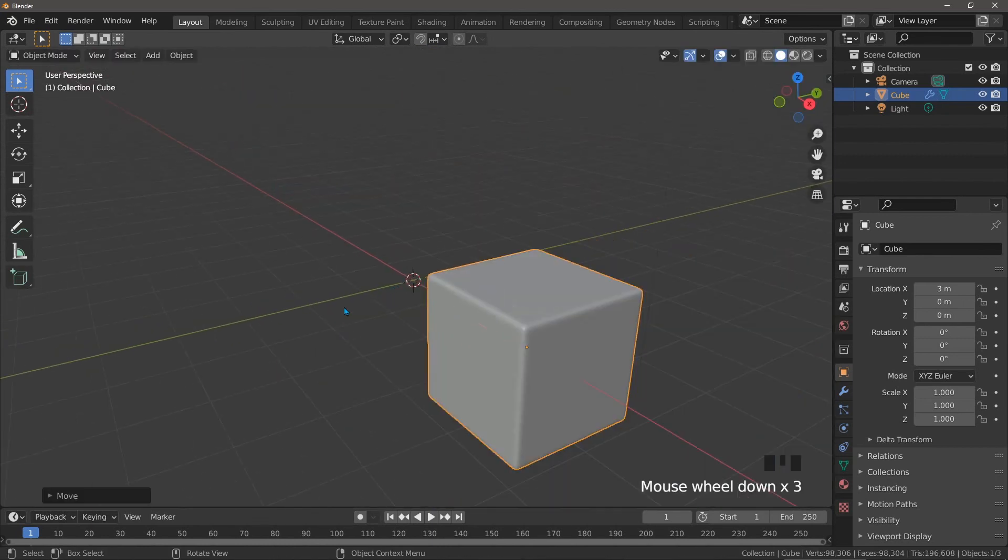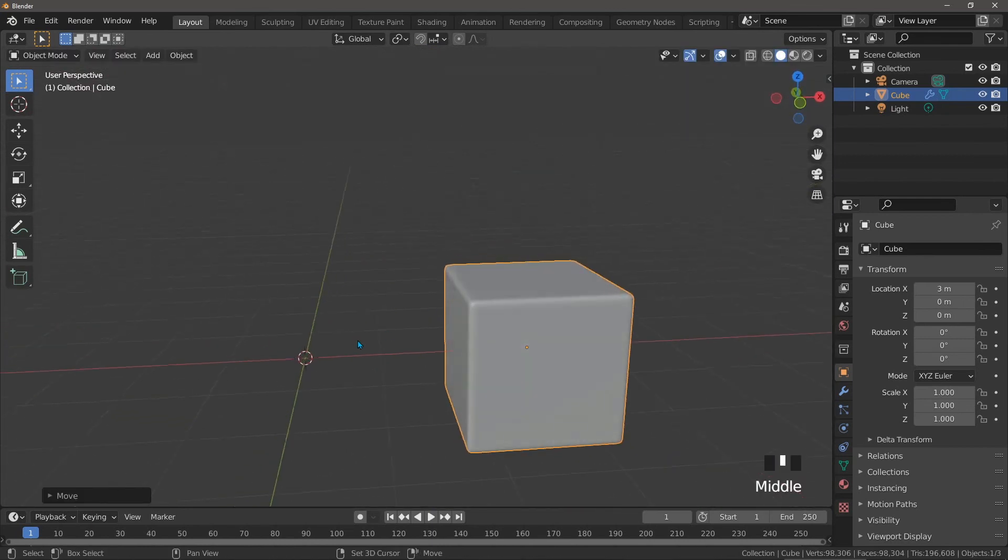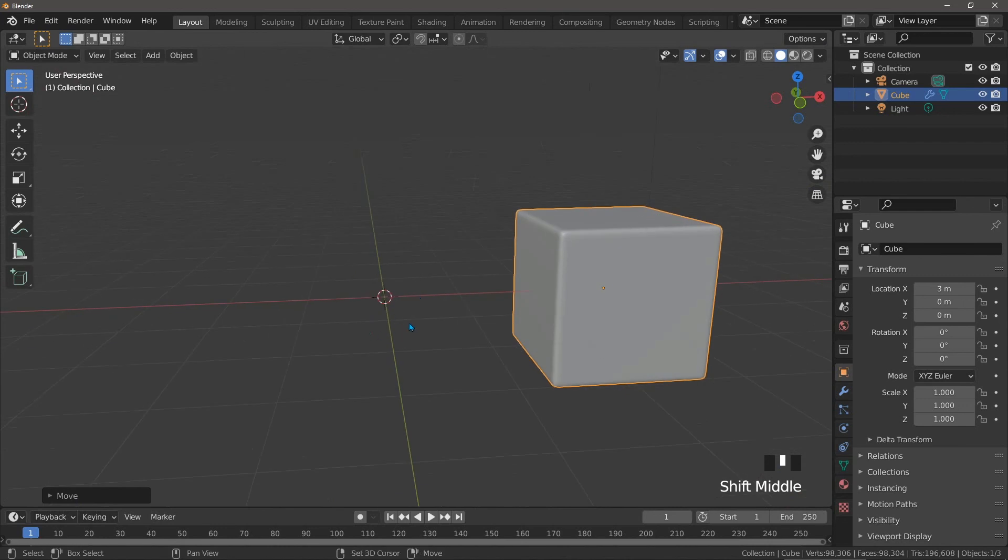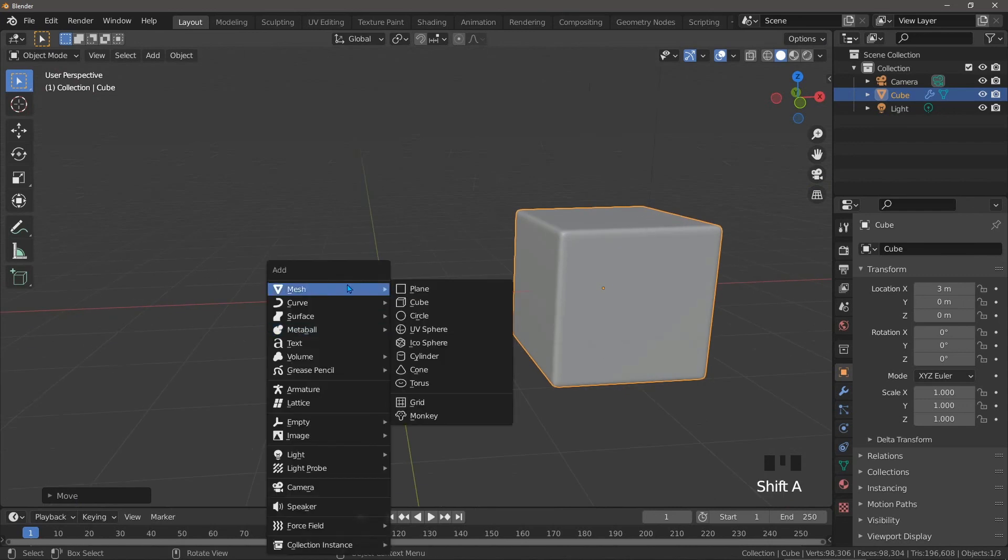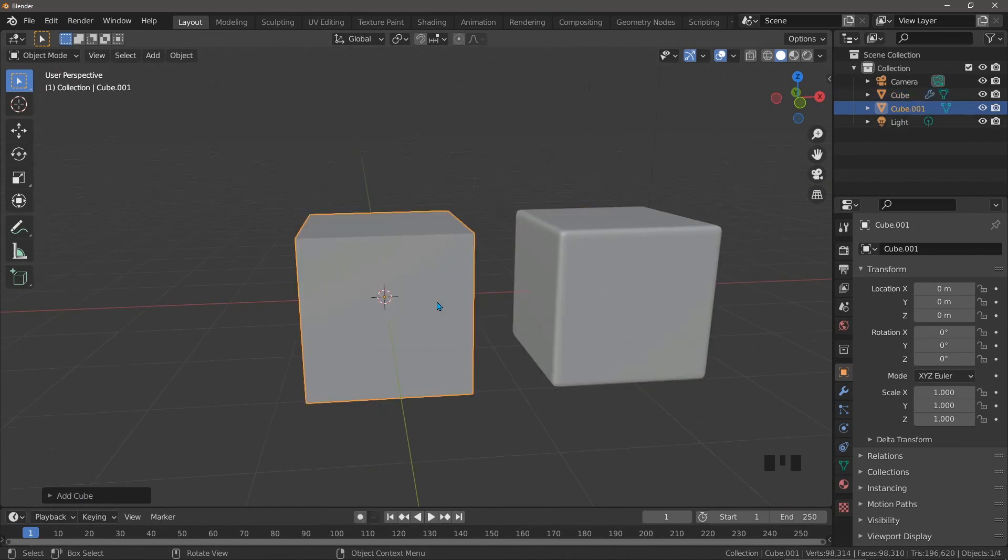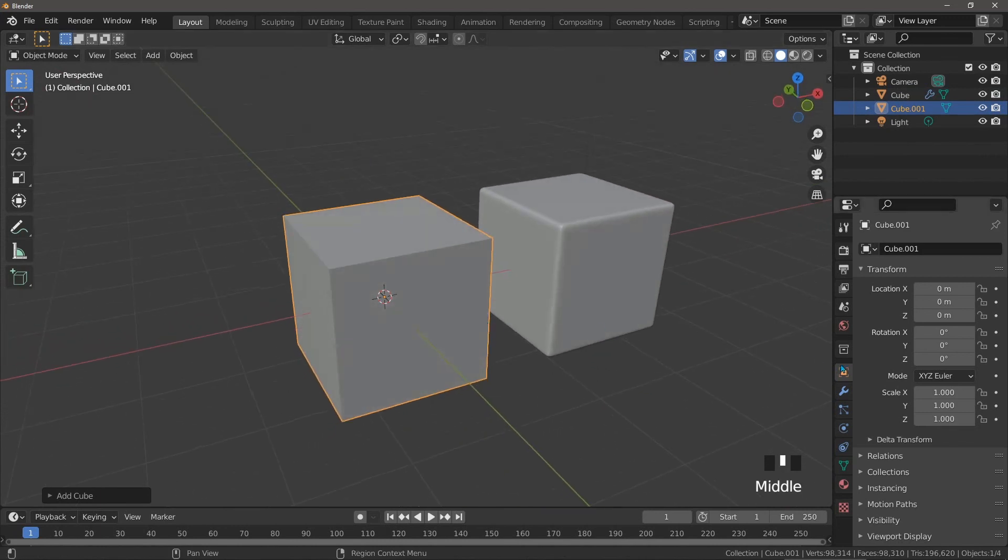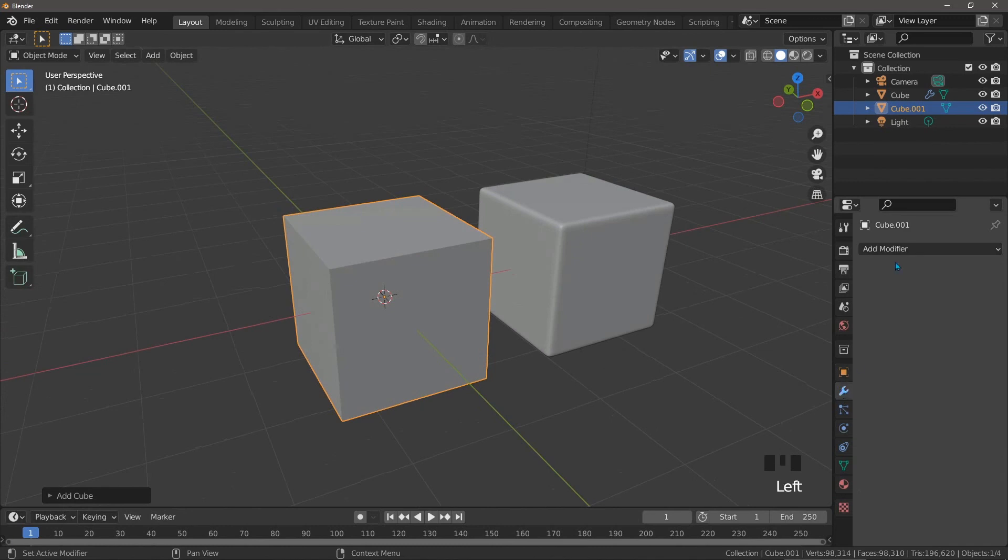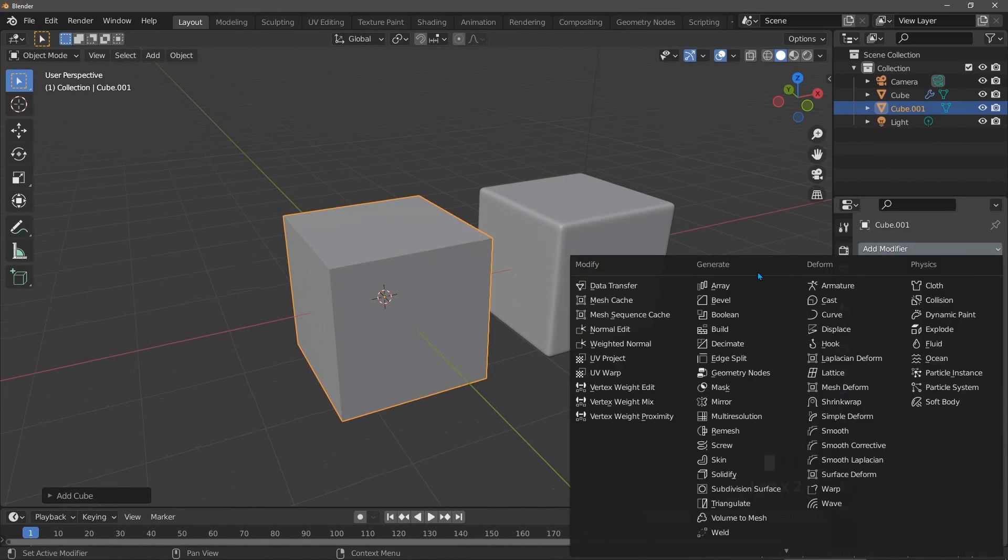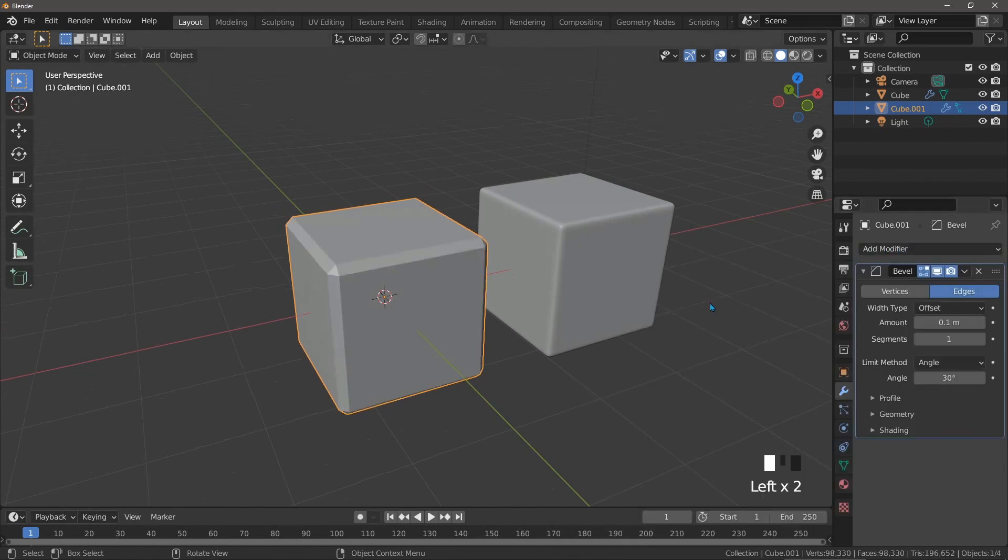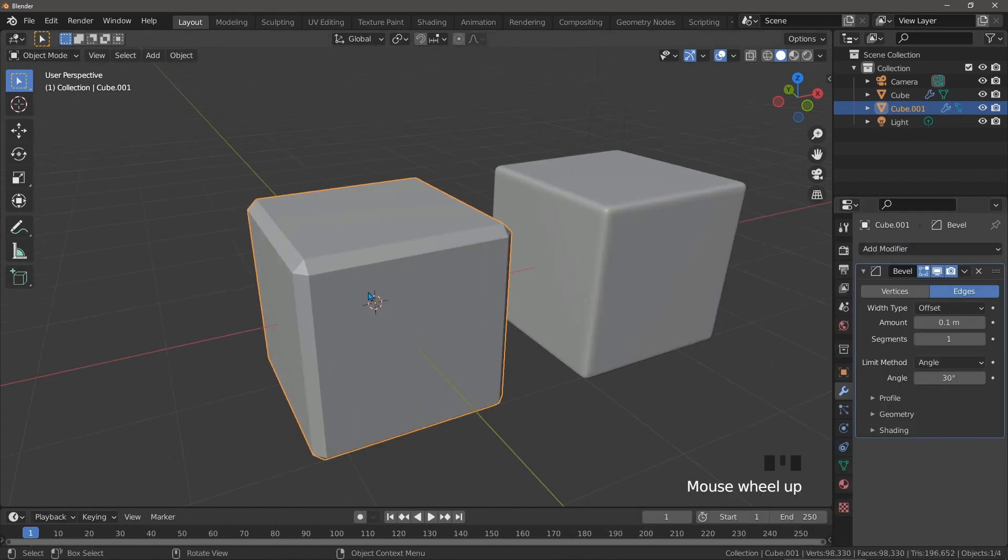We'll go to the Add menu, mesh, cube, and we can talk about the most common method used to round off a cube or anything for that matter—the bevel modifier. So we can add one of those. Now the first thing you might notice is that the bevel modifier has created these triangles at the corners of our cube, and we don't like triangles.